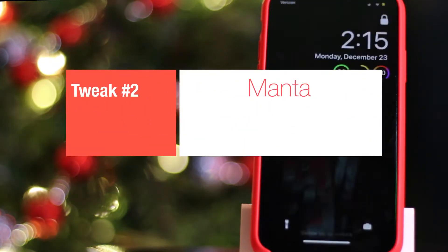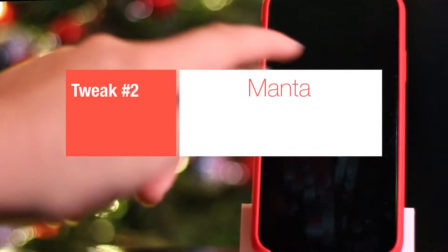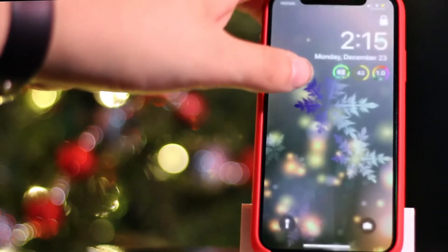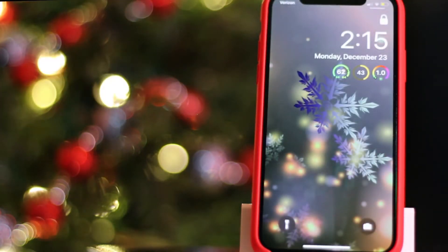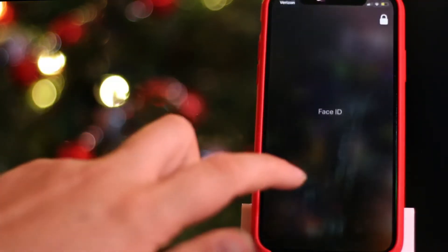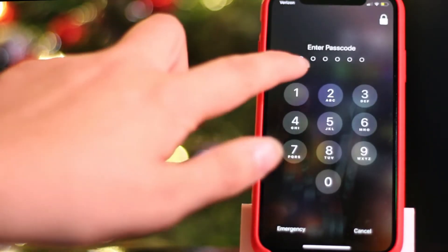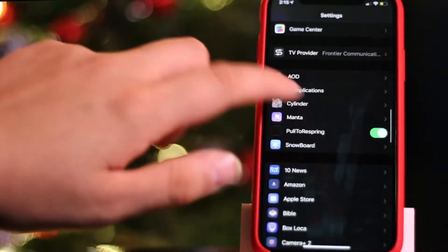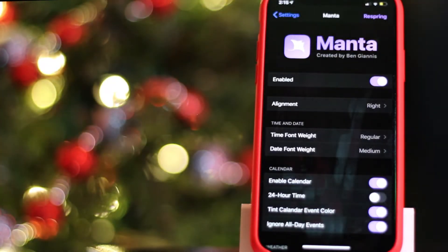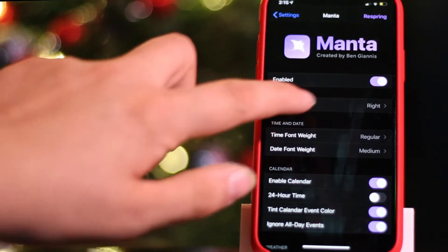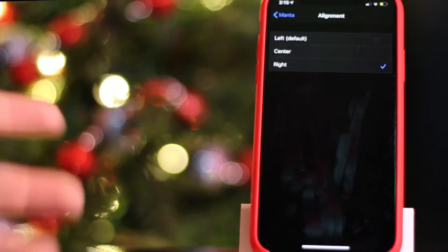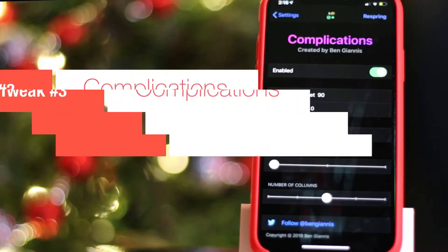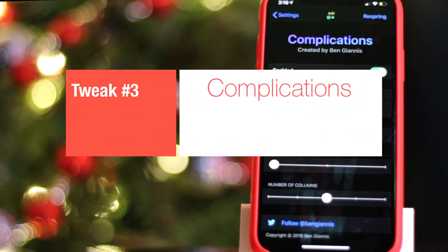The next tweak I have on my device is called Manta. Manta is what's allowing me to have this neat-looking lock screen with the clock moved to a corner. You install it, and there are a few different settings and options inside of Manta as well. Once you jump into Settings you can go down to the Manta section, and you'll see options for font weight, date, and alignment from left, center, or right, so you can tweak your device and make it more yours.